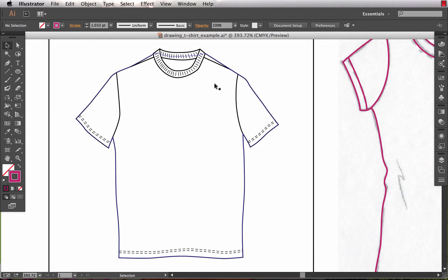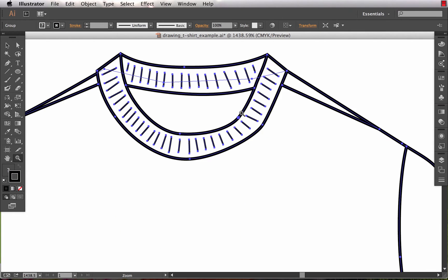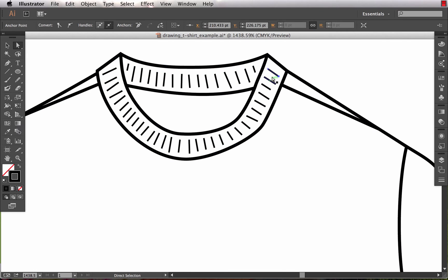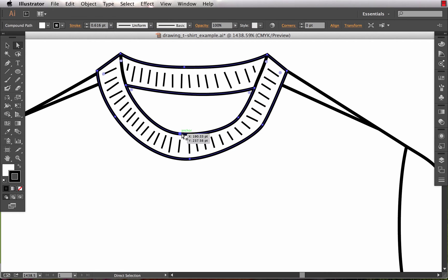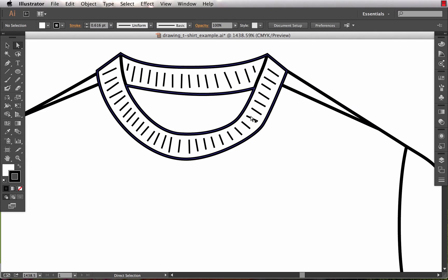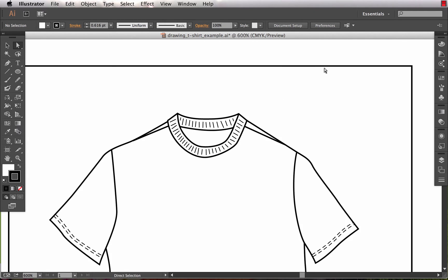So the first thing I want to note is how the ribbing is done. You'll notice it's done as individual paths here. This is really inefficient and frustrating. If I want to manipulate this, it's essentially impossible if I need to change the curvature of the neckline. I cannot manage this ribbing in any way that's efficient.